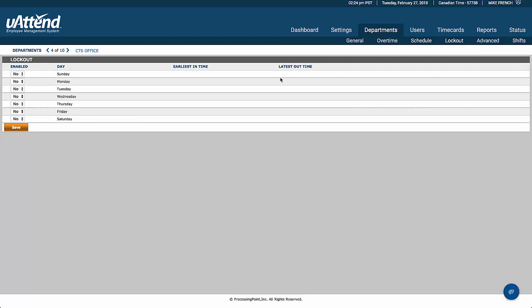We can also lock employees out at particular times. So we can say that perhaps before six o'clock in the morning, you are unable to clock out if you wanted them to do that.